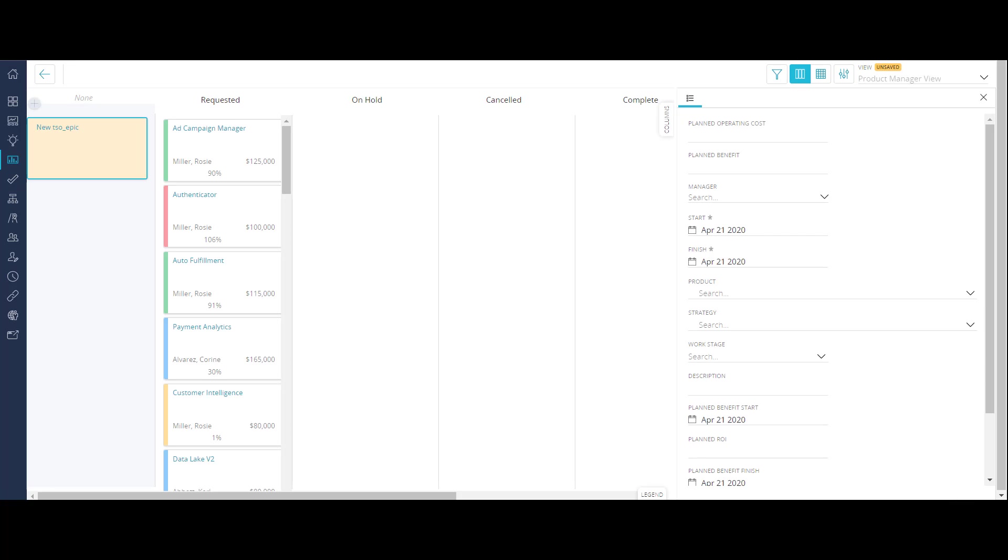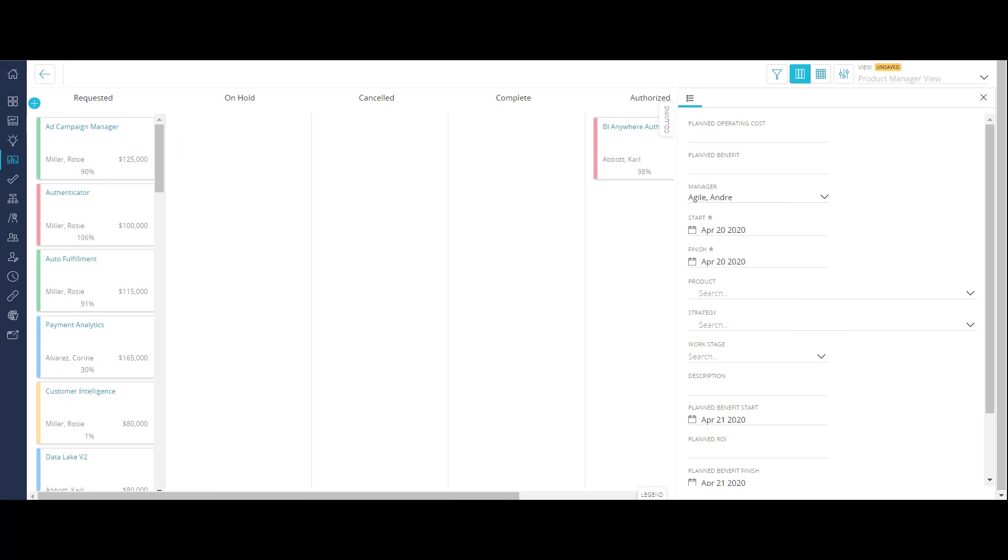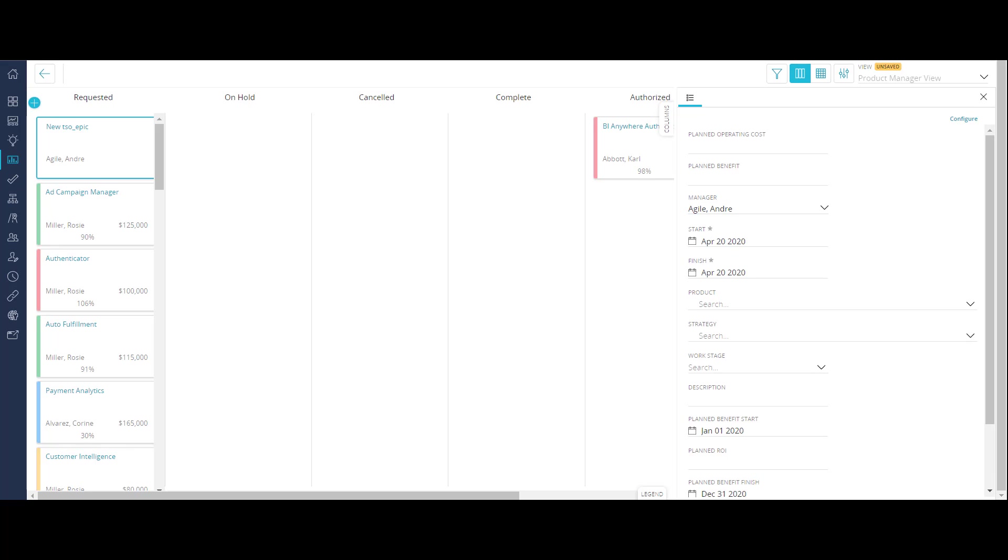Let's add another objective and specify the relevant details such as manager, start date, and end date, planned operating cost, and planned benefit cost.